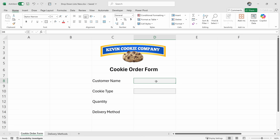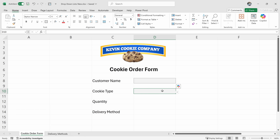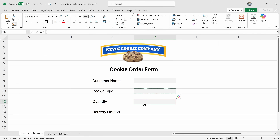I'll click on the customer name and that pastes the formatting. I would also like that same formatting next to the quantity and delivery method. Instead of going back up and copying and pasting the formatting again, here's an even easier way: with this cell selected, let's double-click on the Format Painter. That copies the formatting, and now I can click into this cell and this cell and it keeps pasting the formatting until I'm done. Once you're finished, press the Escape key to exit the Format Painter.